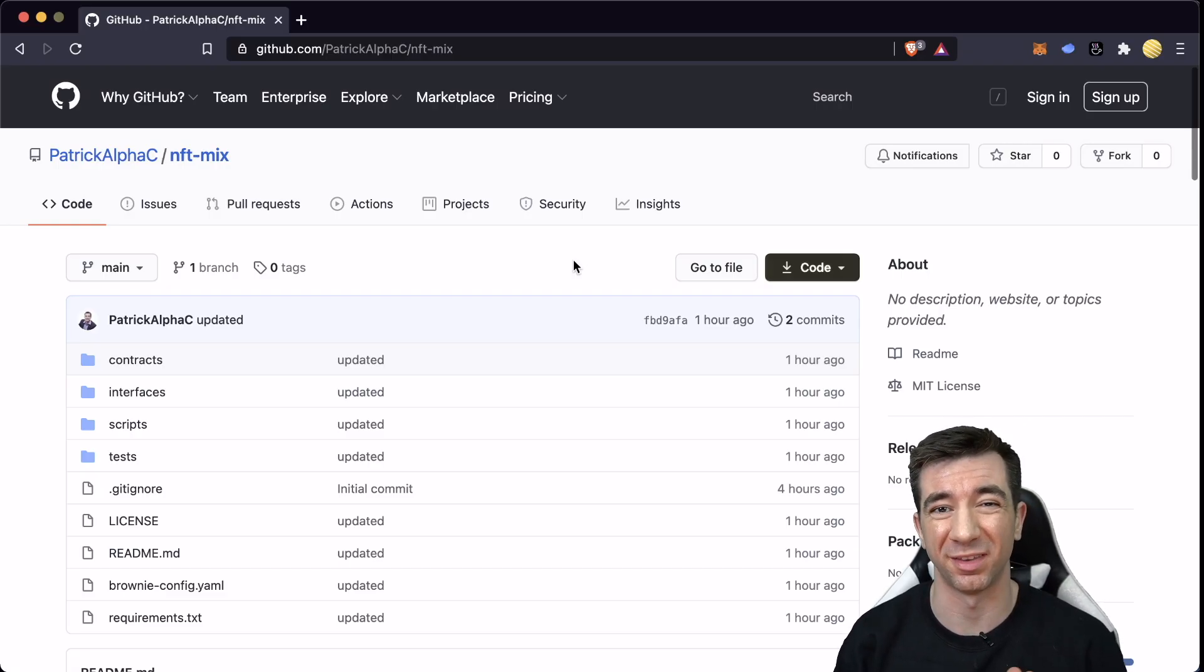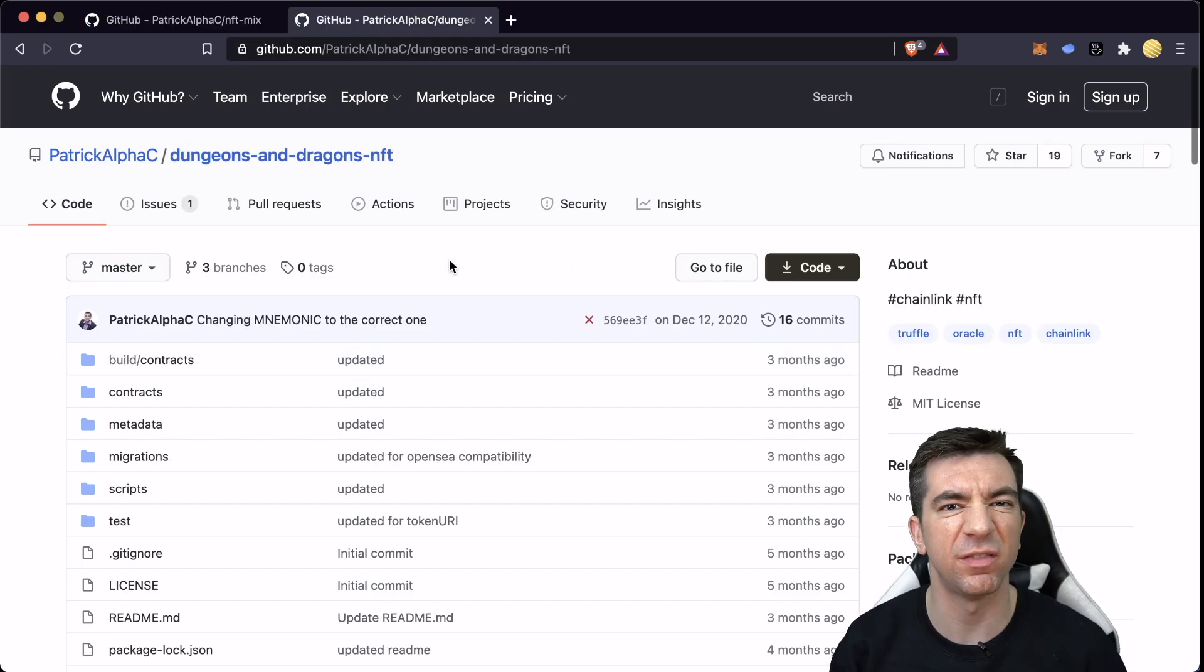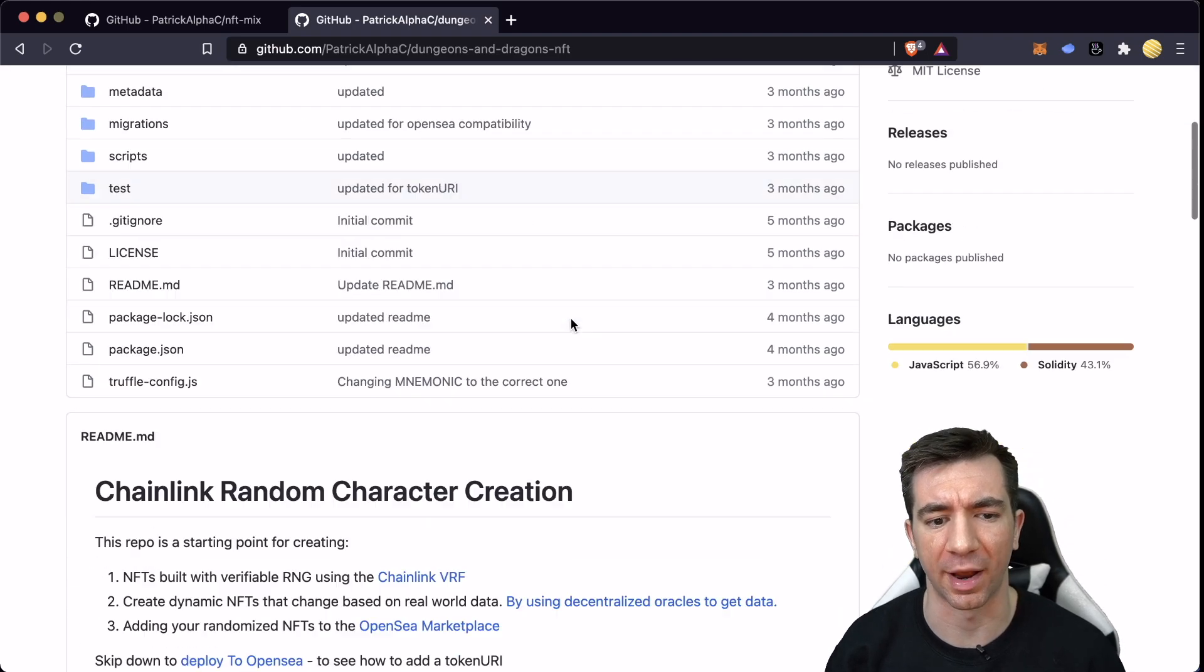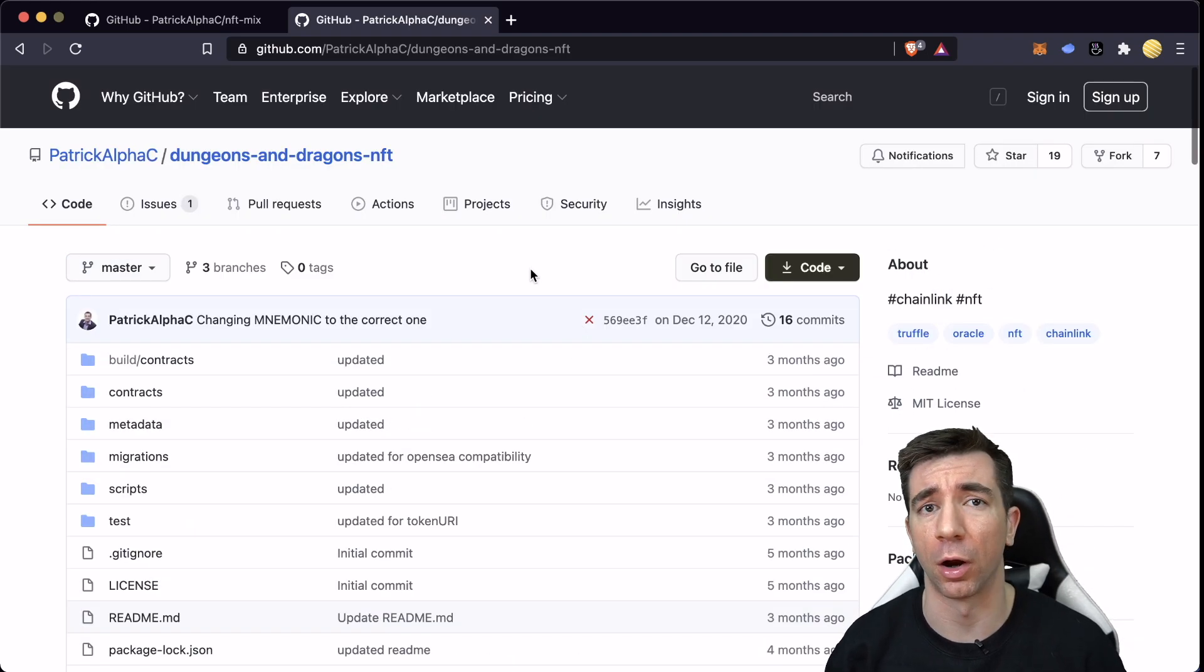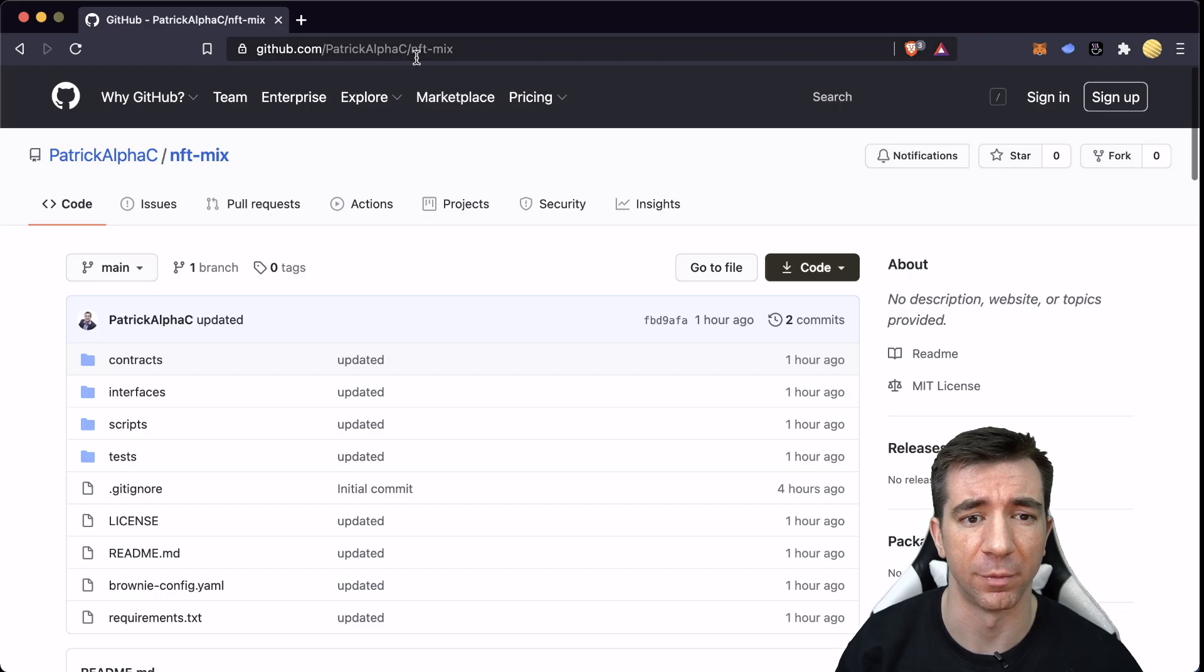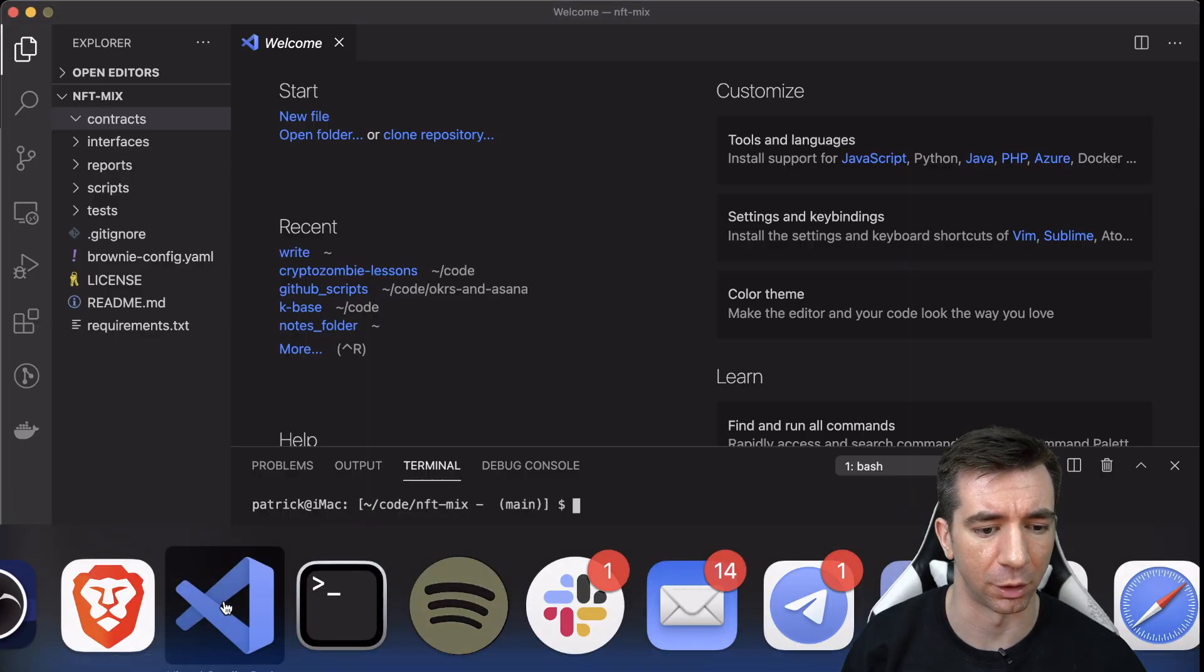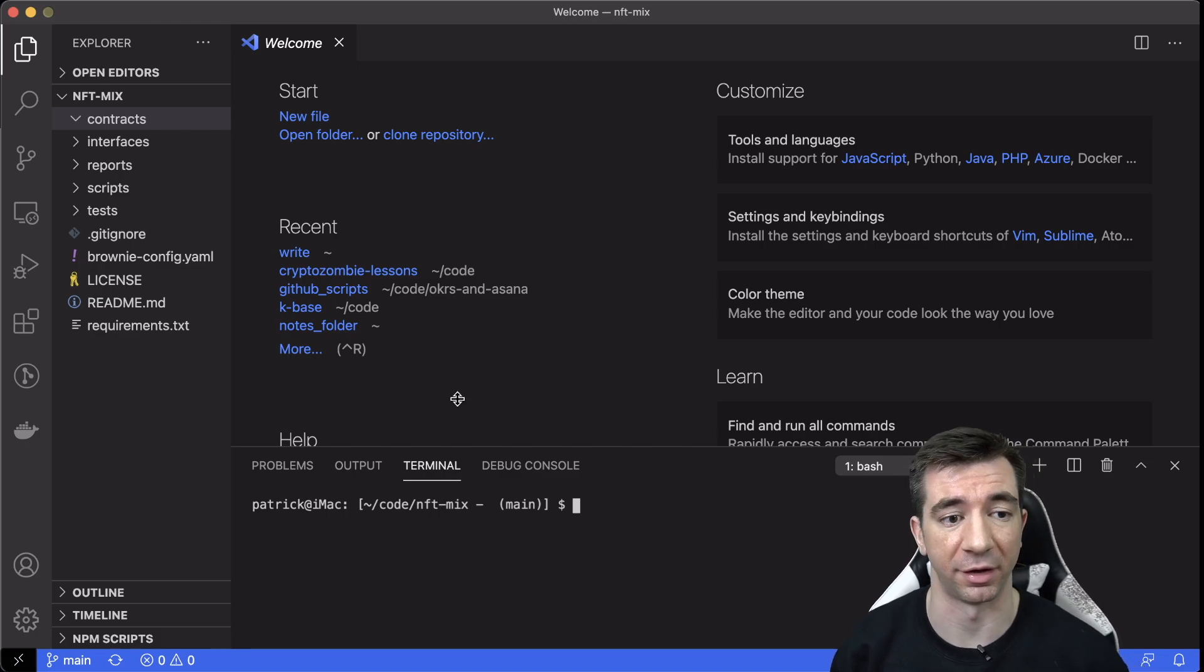All the source code that we're going to be working with is in this repository right here. Remember, if you want to go even deeper and look at an even more advanced tutorial, check out this Dungeons and Dragons D&D one. There's also a blog on the Chainlink blog. All those will be in the description. First thing we're going to do is just get clone this into our code here. I've already done it so we're all set here.